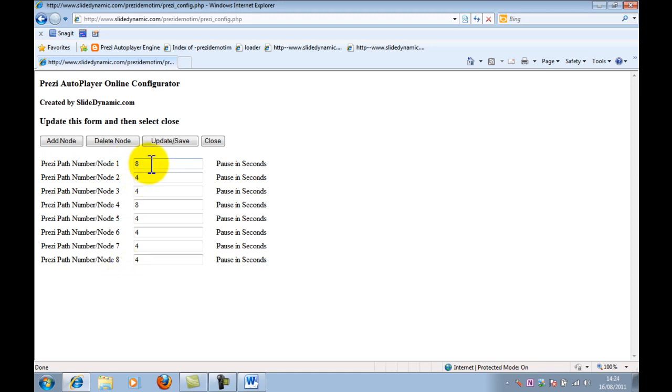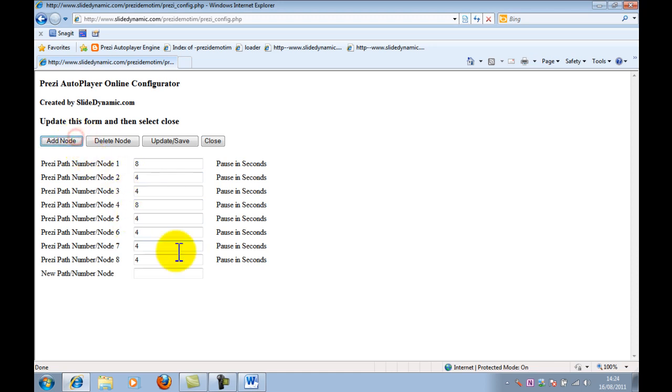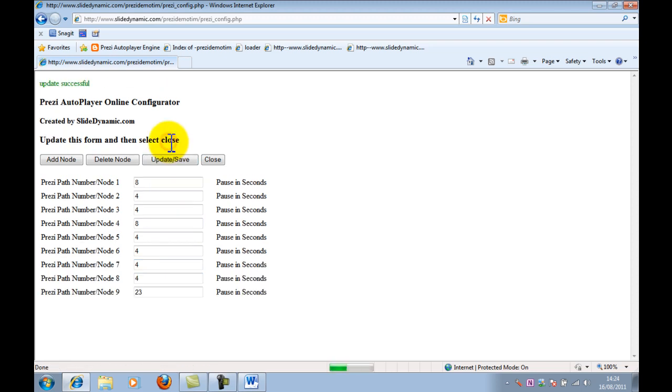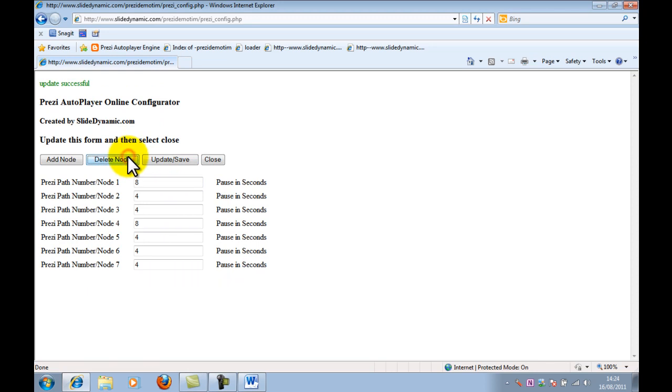You can obviously set how many seconds you want it to remain at that point. Obviously, if you are playing a video at some point, you'd set it much longer. If it's just a quick transition, you'd set it much shorter. You can obviously add nodes that are relevant to your Prezi. Yours is going to have more than mine. And you can obviously delete nodes. And then you can update.